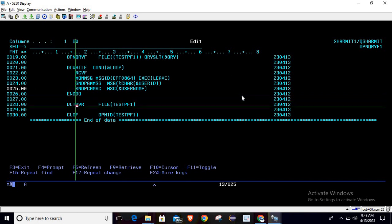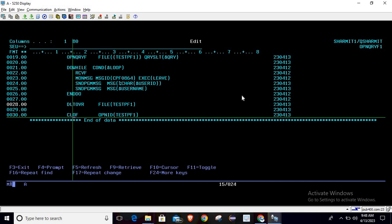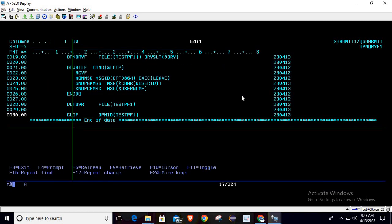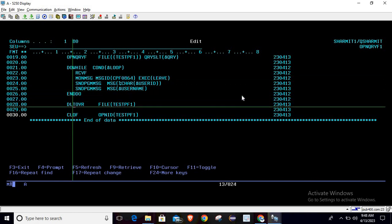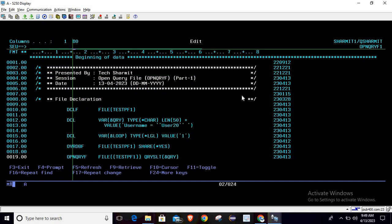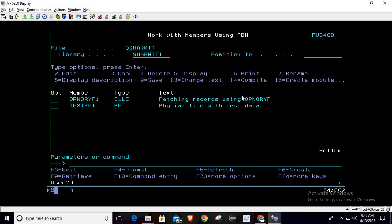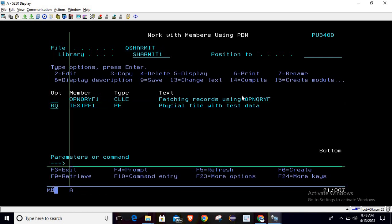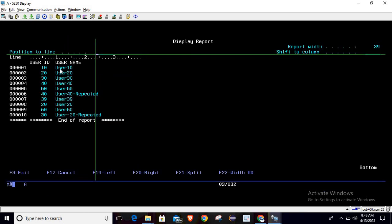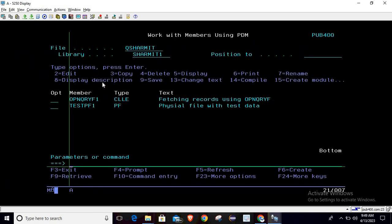After that we do ENDDO on the loop, then run the DLTOVR command to delete the override — write DLTOVR and put your file name. At the same time, we close the file using CLOF and pass your file name, so that since we opened the file, at the end of the program we close it to avoid any chance of conflict. Now compile it and see the output — it returns 20 where username is user20, and another 20 where username is user20, fetching two records which contain username as user20.